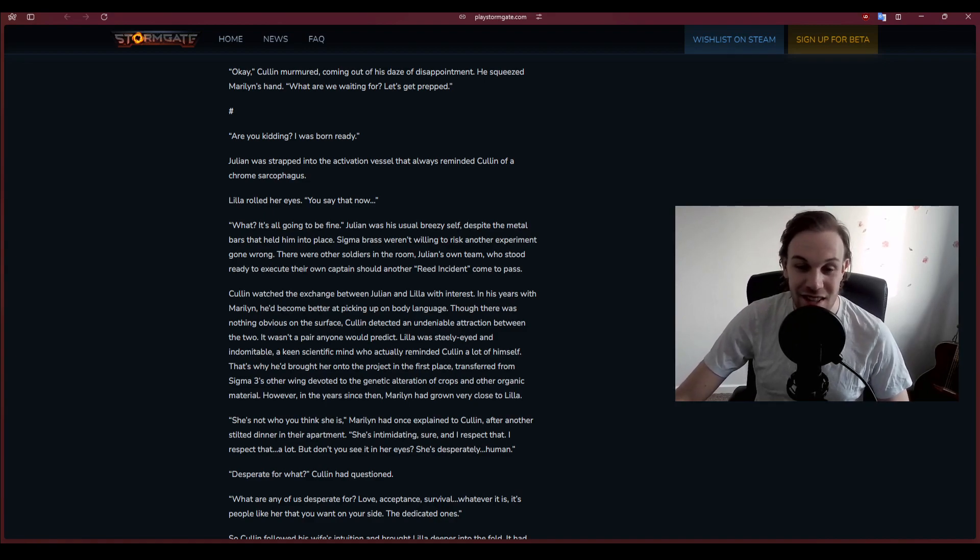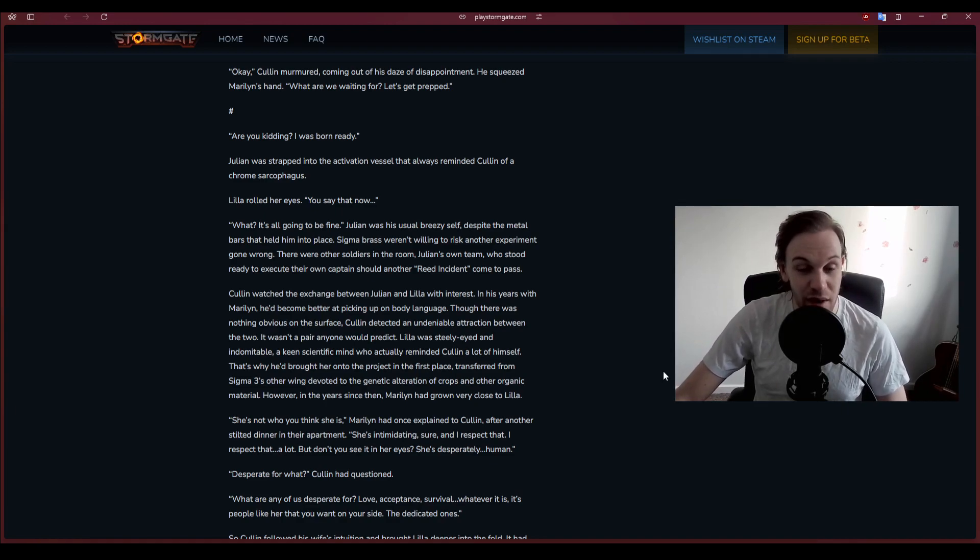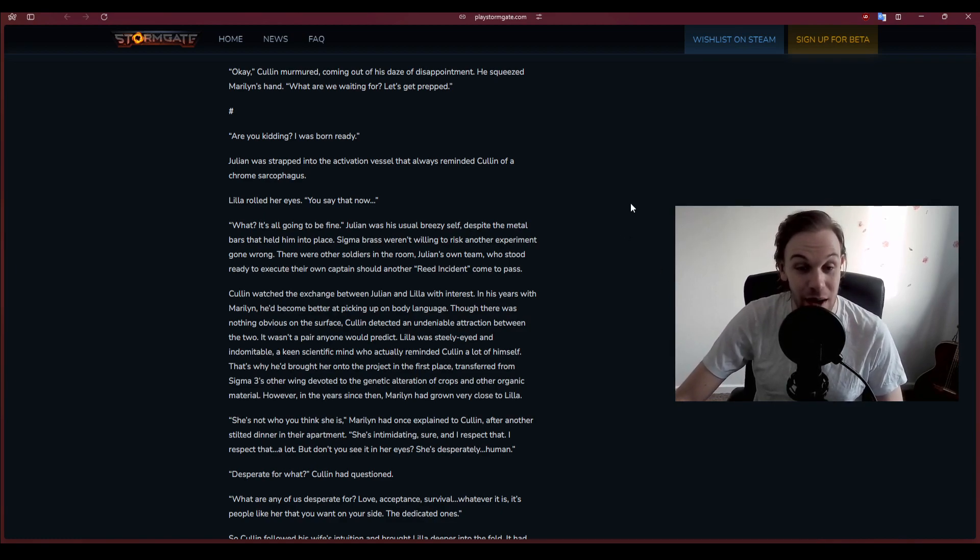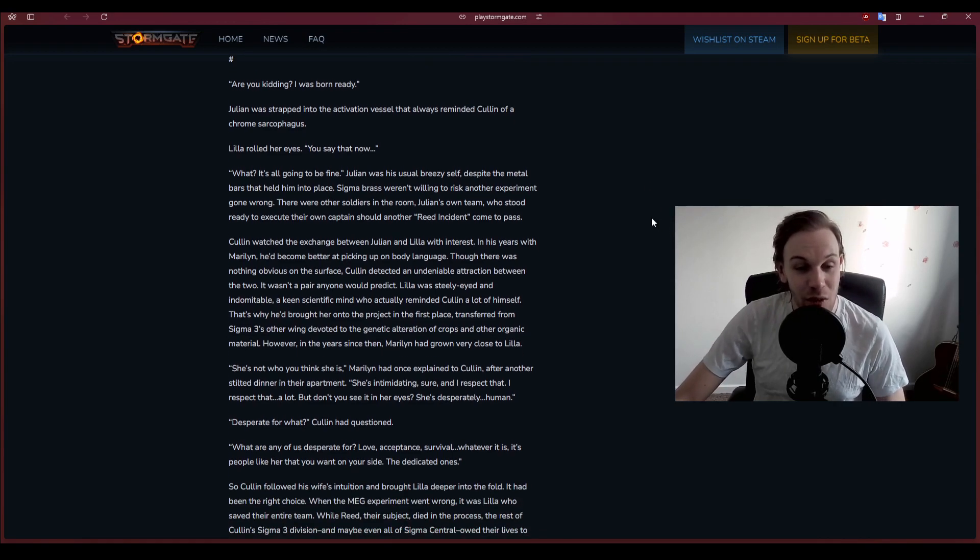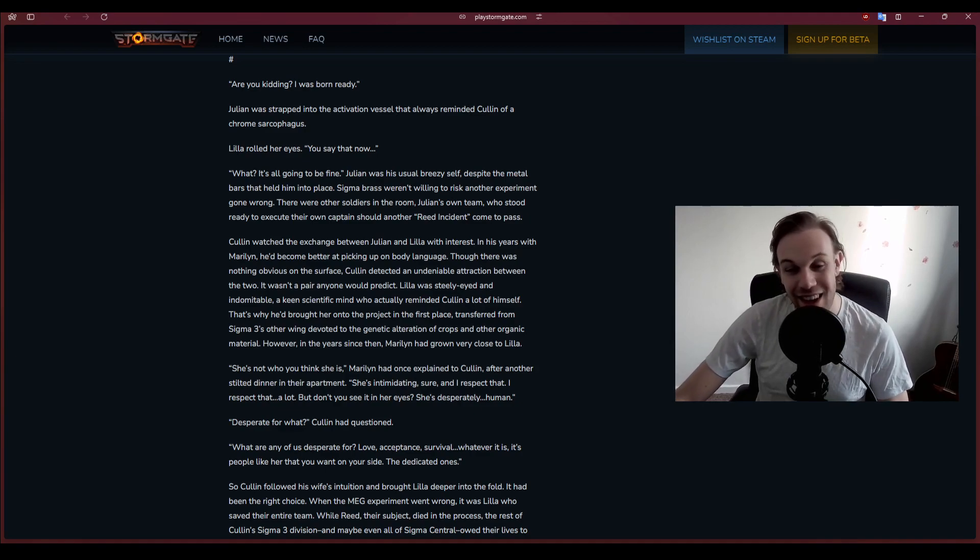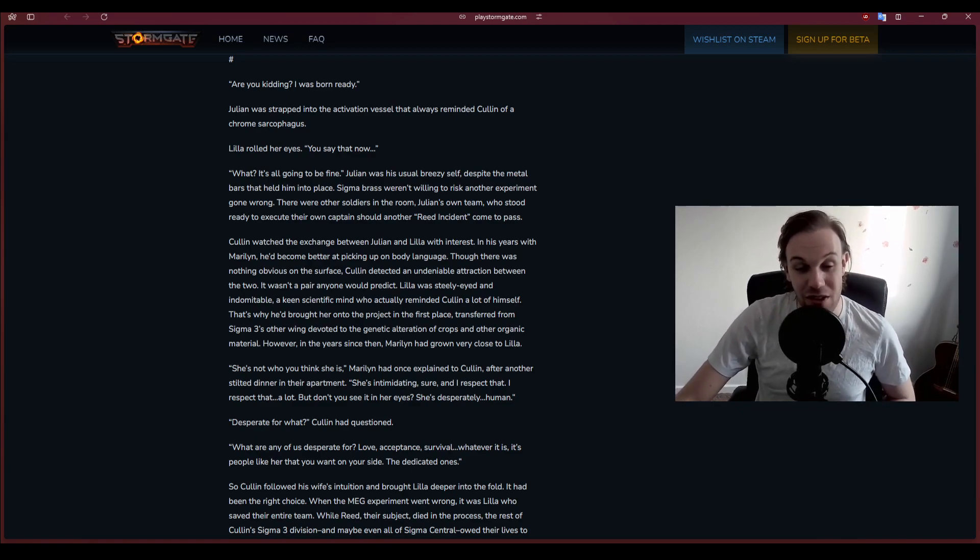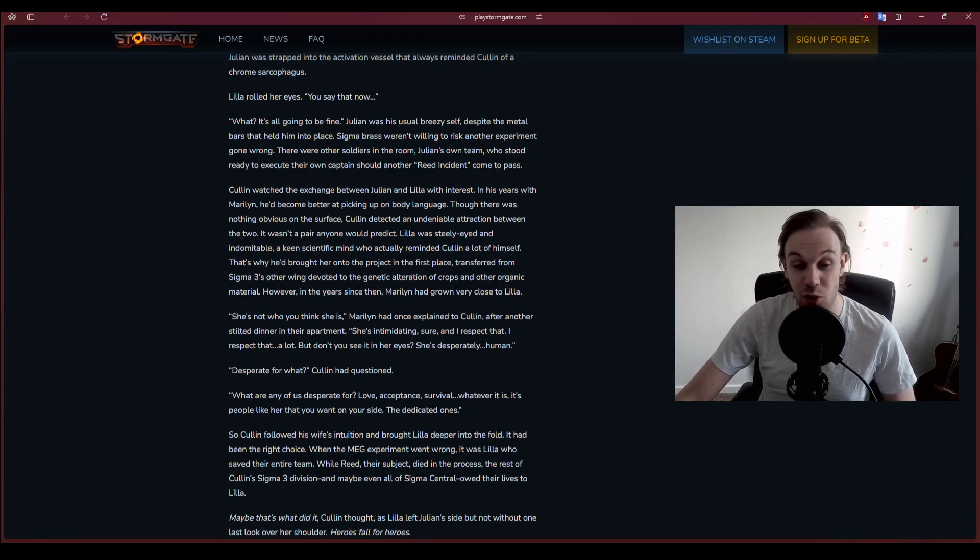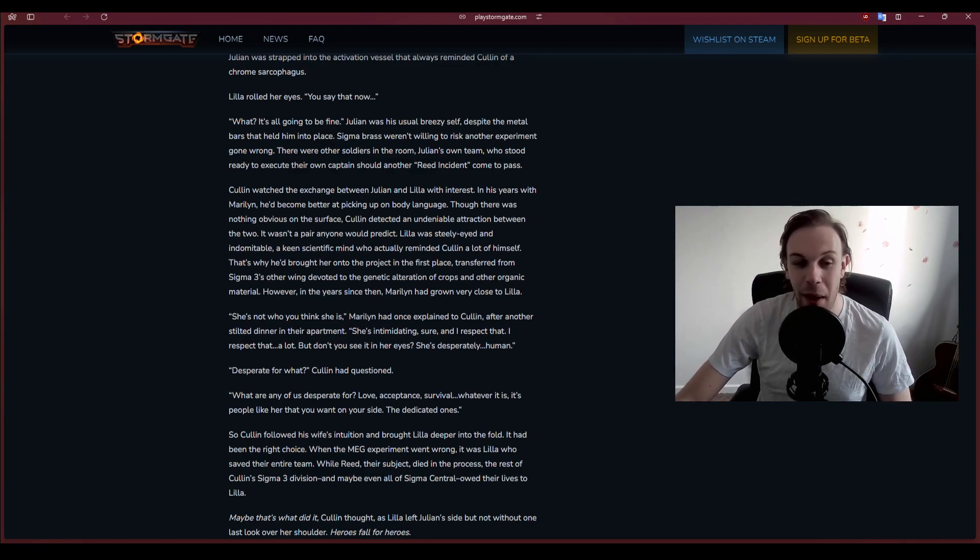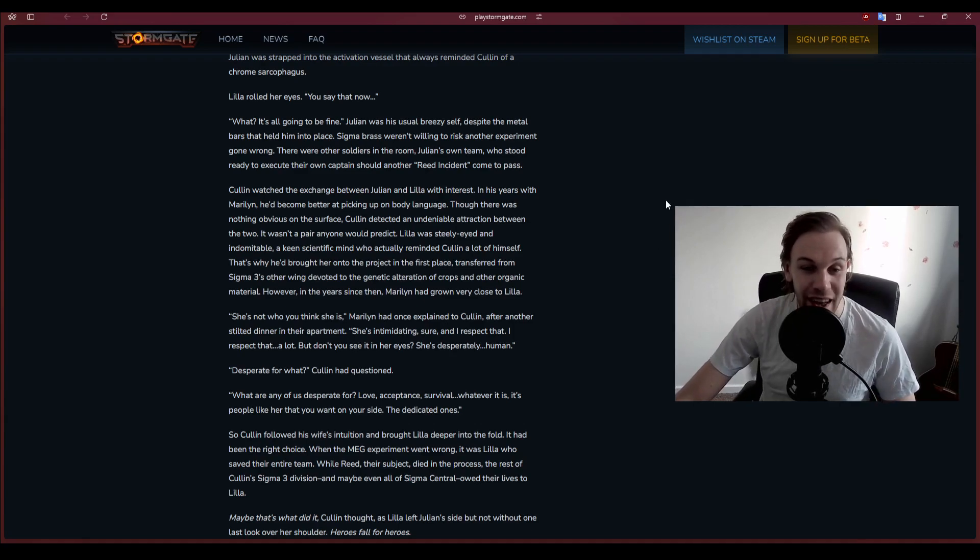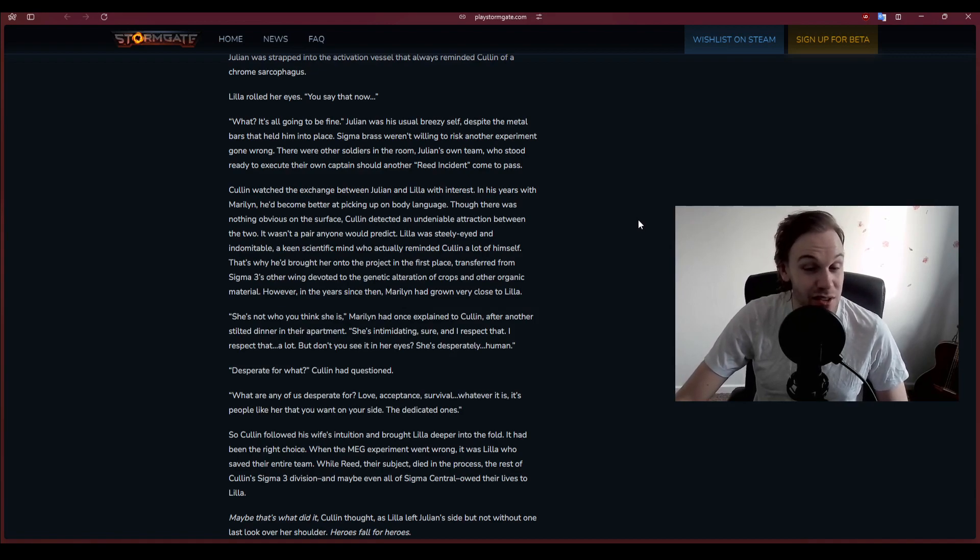Are you kidding me? I was born ready. Julian was strapped into the activation vessel that always reminded Cullen of a chrome sarcophagus. Lila rolled her eyes. It's all gonna be fine. Julian was his usual breezy self despite the metal bars that held him in place.